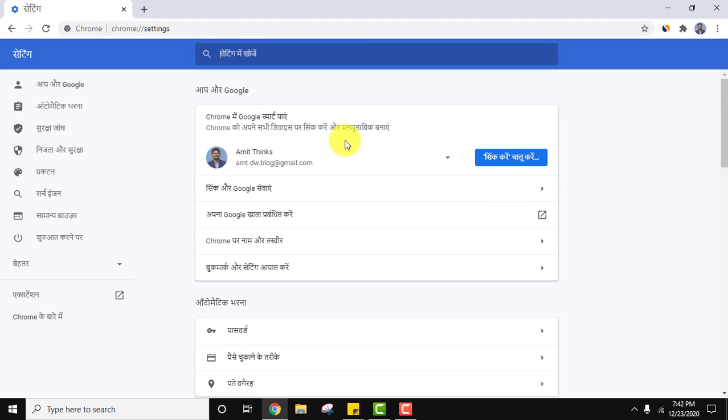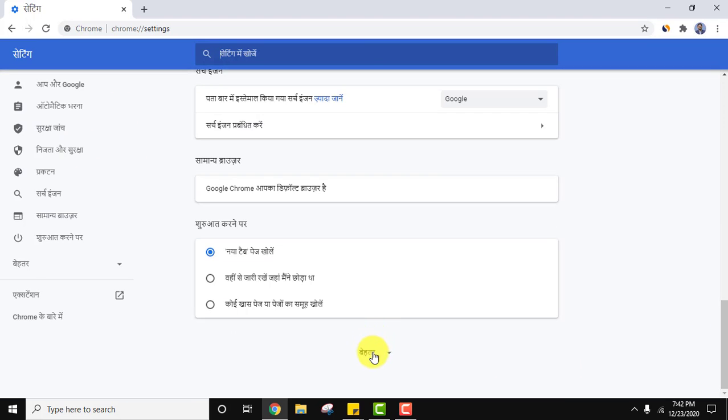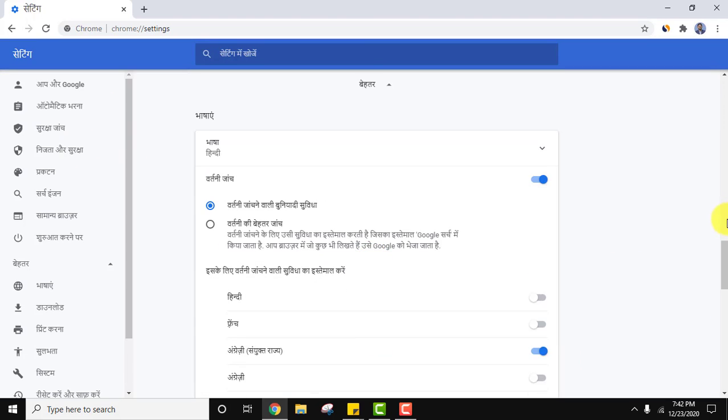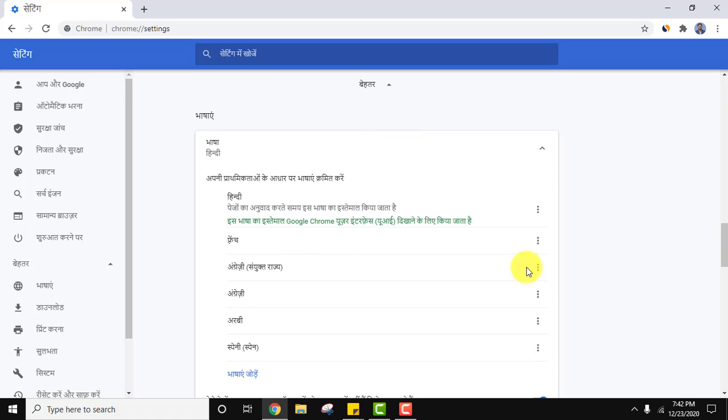You can see Hindi is visible. Let's go to advanced again. Here Bhasha means Hindi. Here Bhasha means language in Hindi. So I'll click on it.